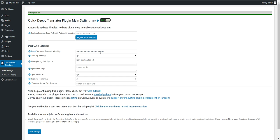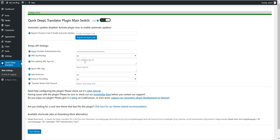Now here we have some more options: XML tag handling. If you want to allow your visitors to also add HTML or XML code to the form, you should enable this; if not, disable it. You can define non-splitting XML tags as a comma-separated list.